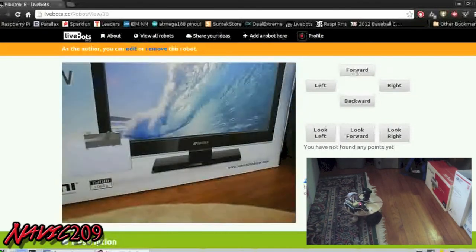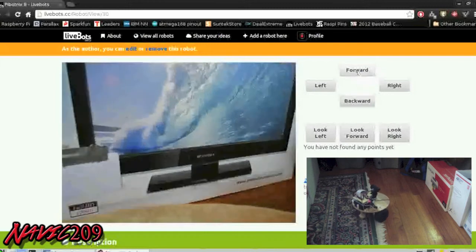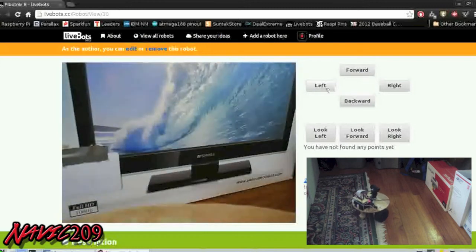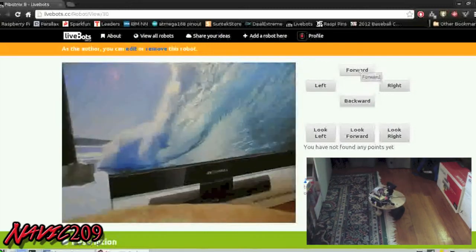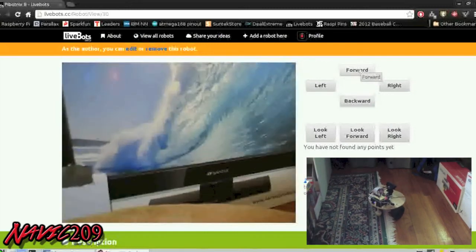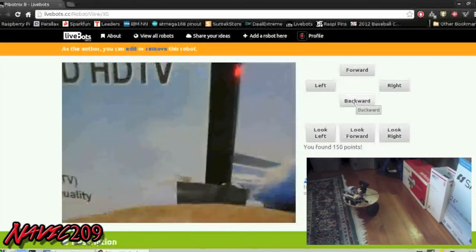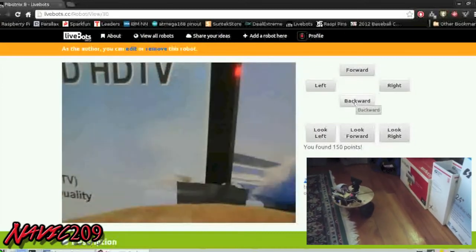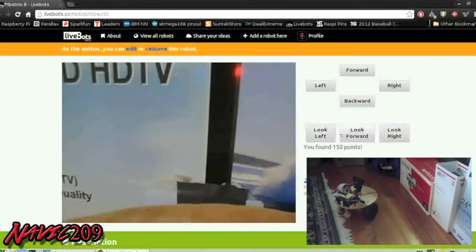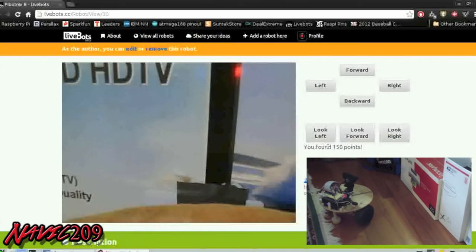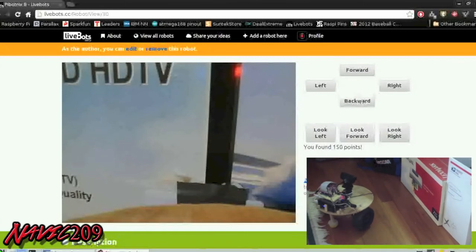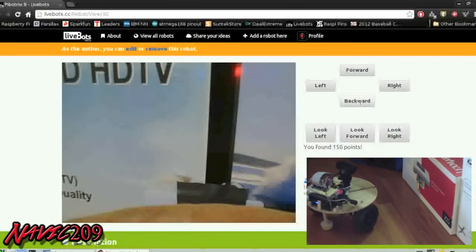What we're going to do is come up on this RFID tag so we can get our points. Below the look buttons you'll see the sentence 'you have not found any points yet.' Once we get close enough to the tag and nose right into it so the reader can get to it, you'll see it says 'you found 150 points.'